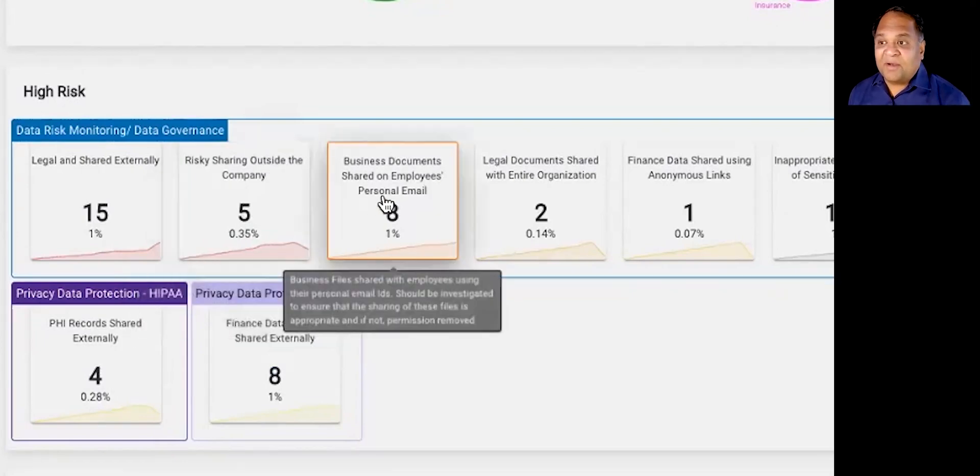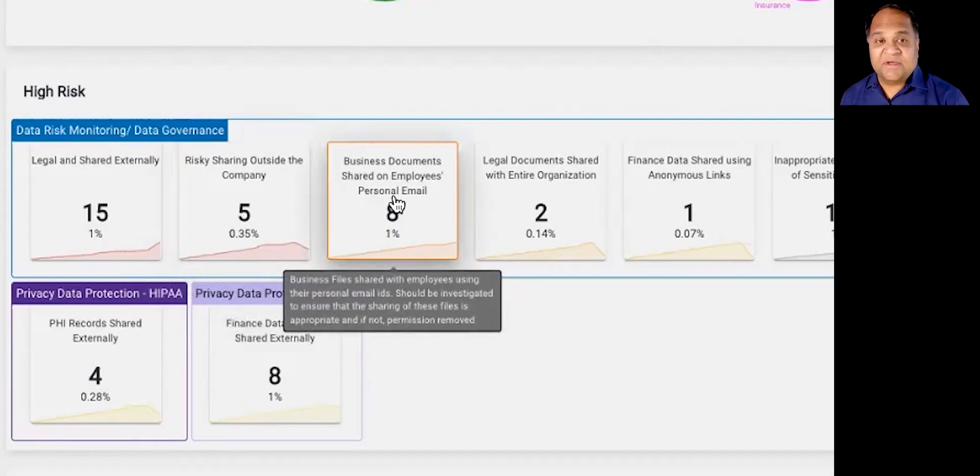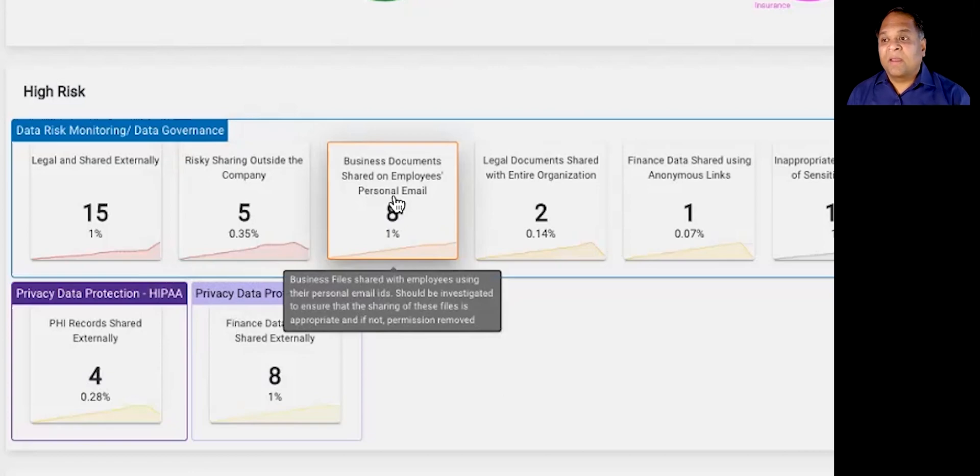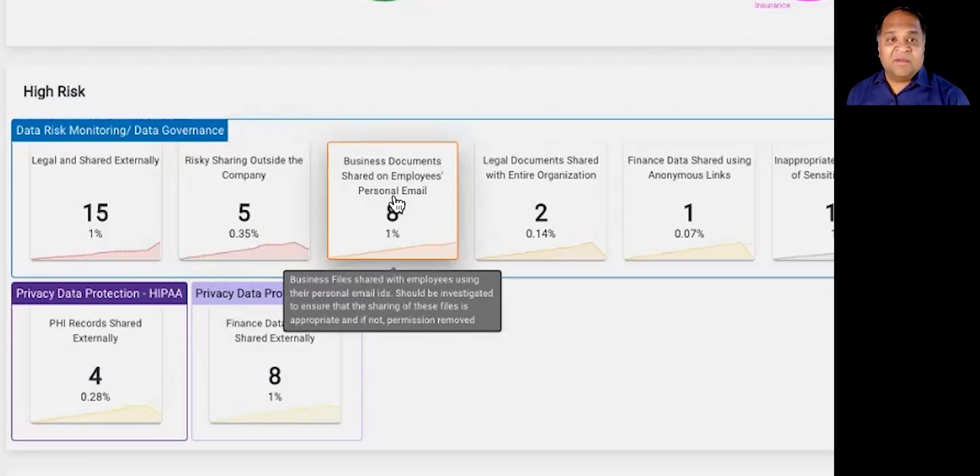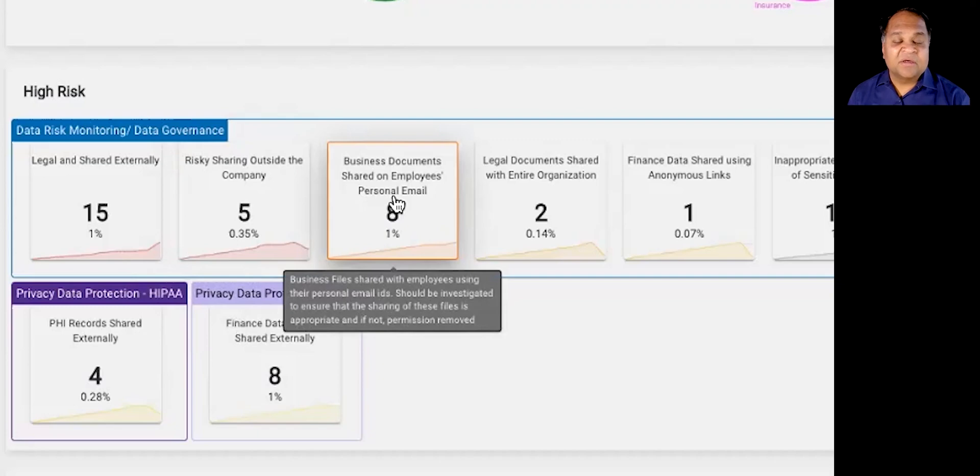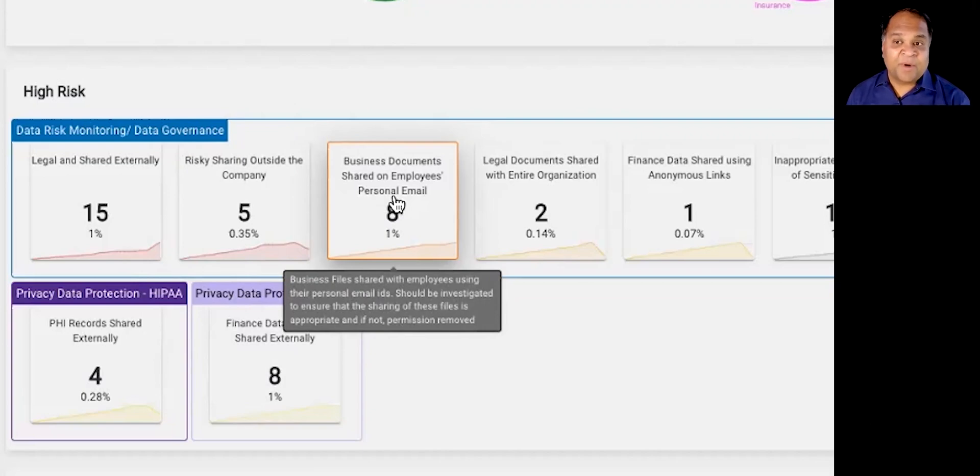Or, for example, at a tech company, where we're helping them identify intellectual property, either design documents, source code, etc., that employees have shared with their own personal email. It's an insider risk use case. It's something that is against the corporate use policy for that particular customer. But instead of just a blanket identifying all use cases where personal sharing is happening with email, we're surgically able to apply it to the specific data sets that they actually care about, which in this case happens to be their intellectual property.